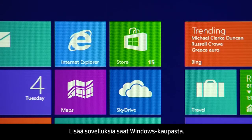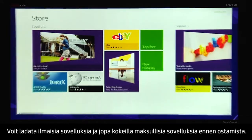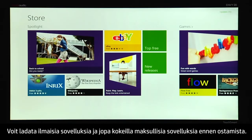Use the Windows Store to get more apps. You can download free apps and even try apps before you buy them.